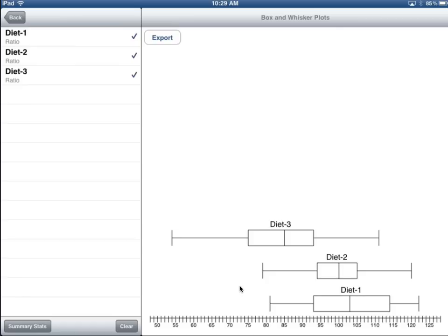Which is what we sort of suspected but couldn't confirm by looking at the box plots. We knew that 1 and 3 was going to be different. We just weren't 100% sure that 2 and 3 would be, and we didn't know what was going to happen between 1 and 2. So now we know these two are not different, but group 3 is different from both of the others. That's what the multiple comparison test does for you — it helps you identify which groups are different from each other.